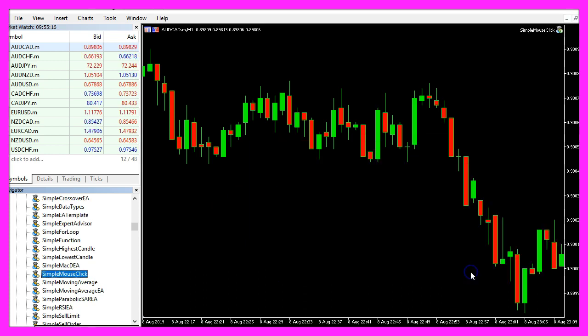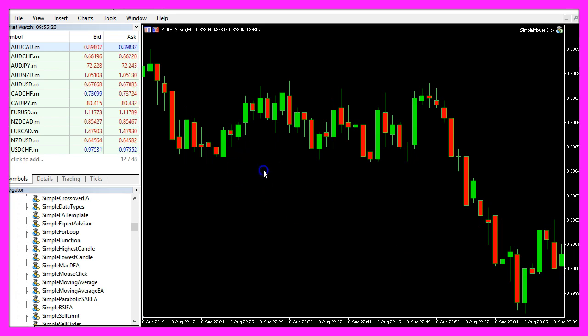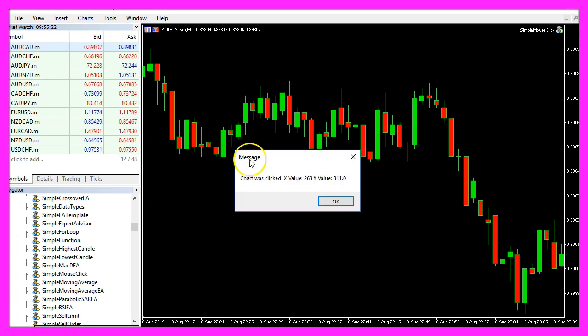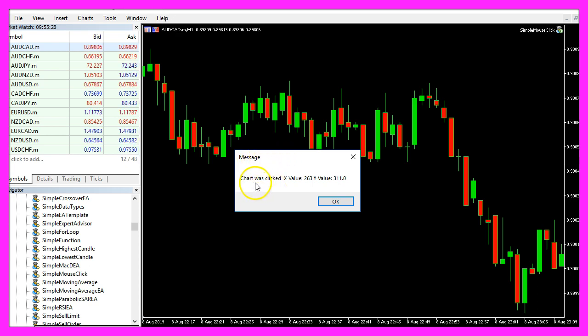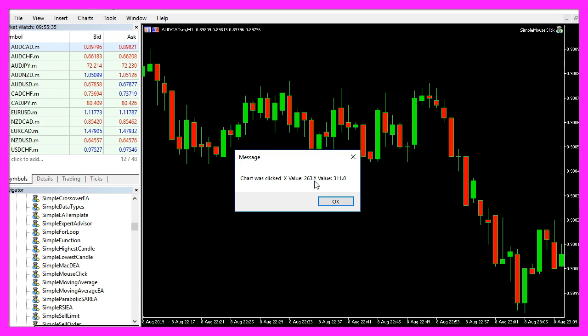Click on OK and when I click into the chart now I will get this little message box here. It says that the chart was clicked, the x value is 263 and the y value is 311.